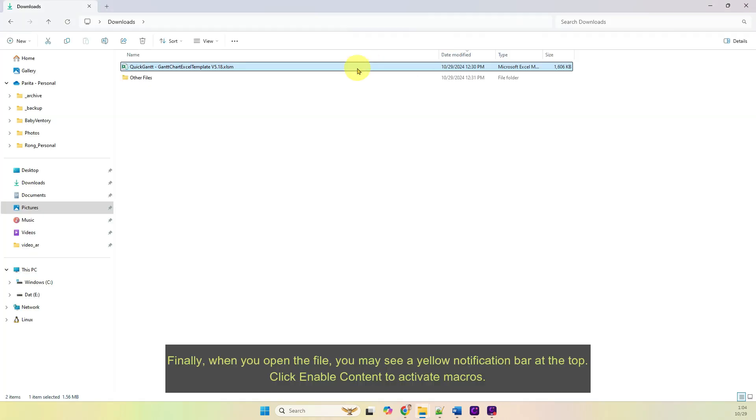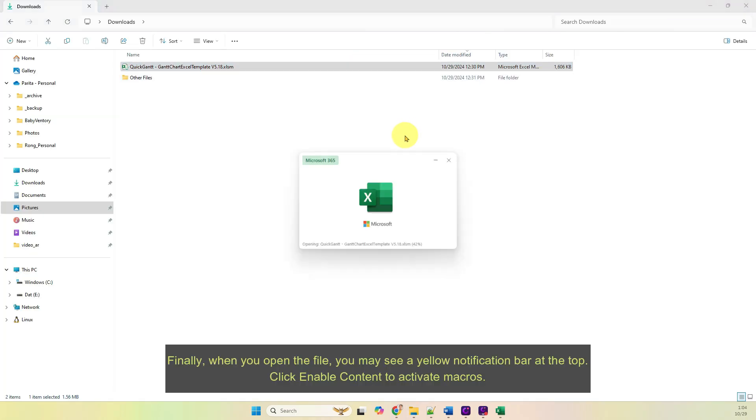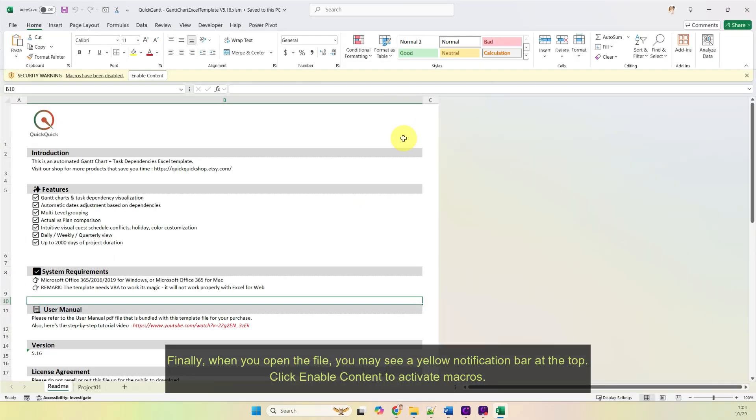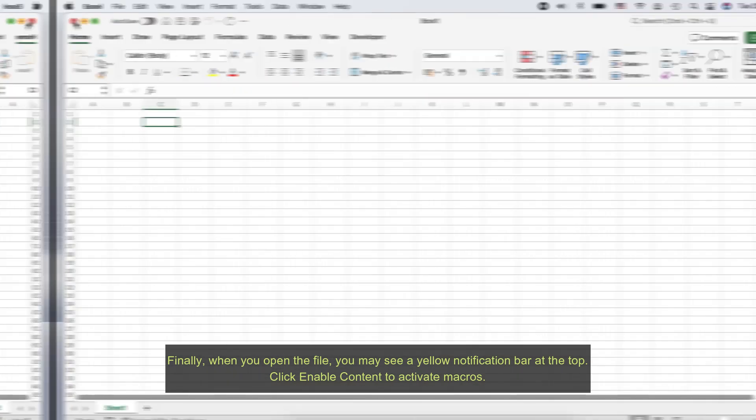Finally, when you open the file, you may see a yellow notification bar at the top. Click Enable Content to Activate Macros.